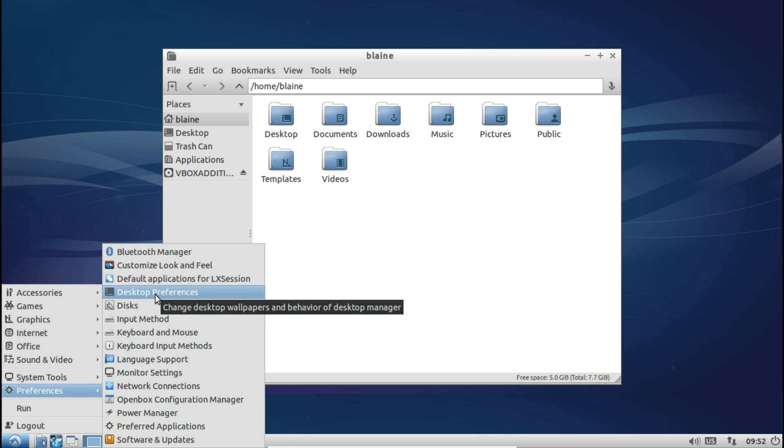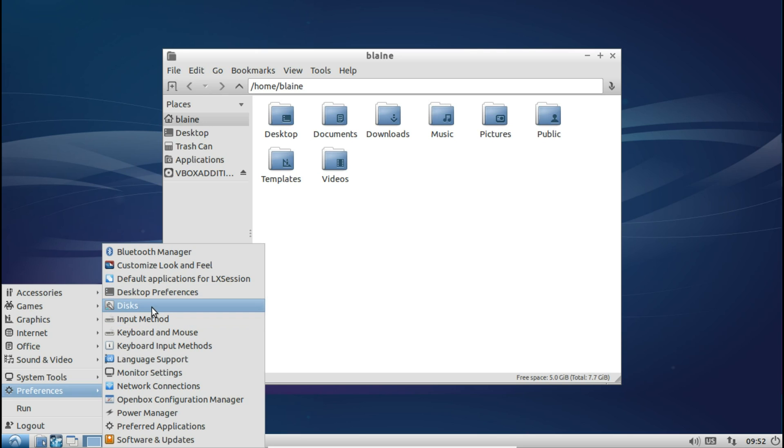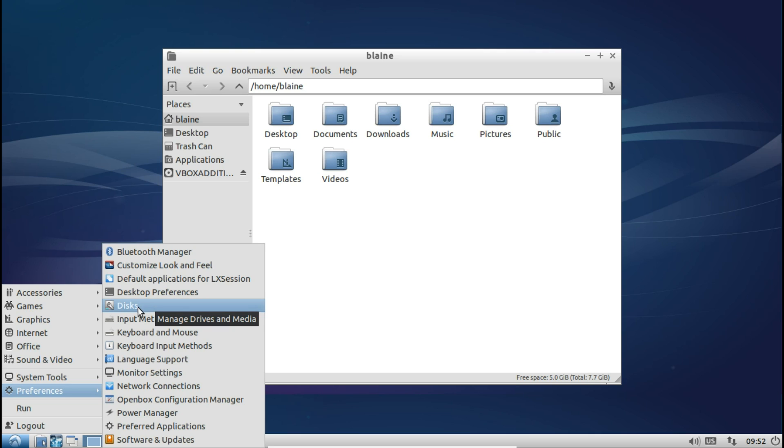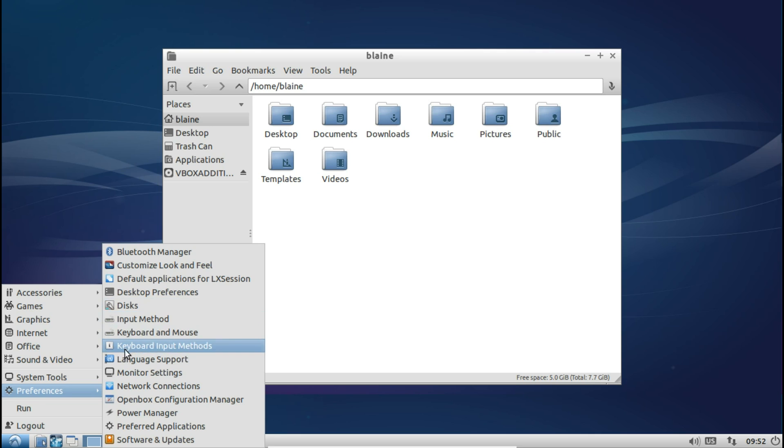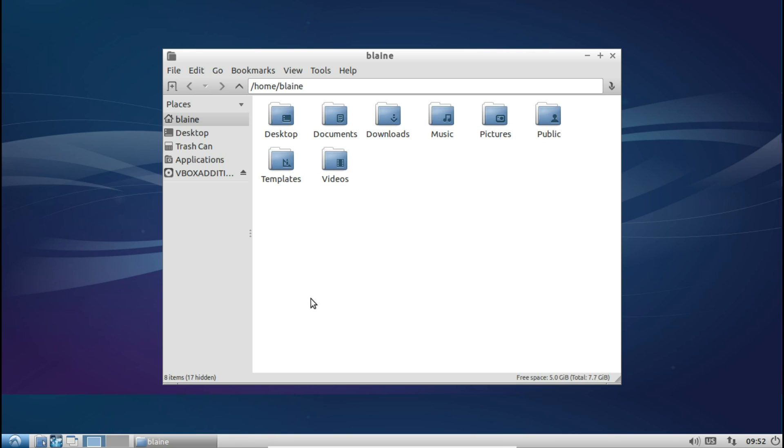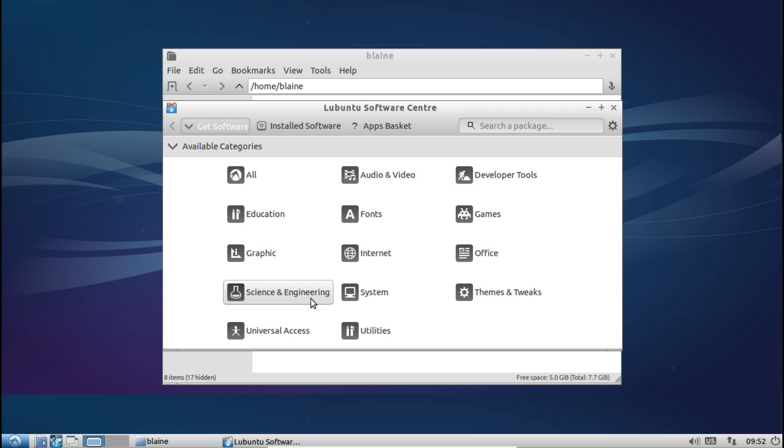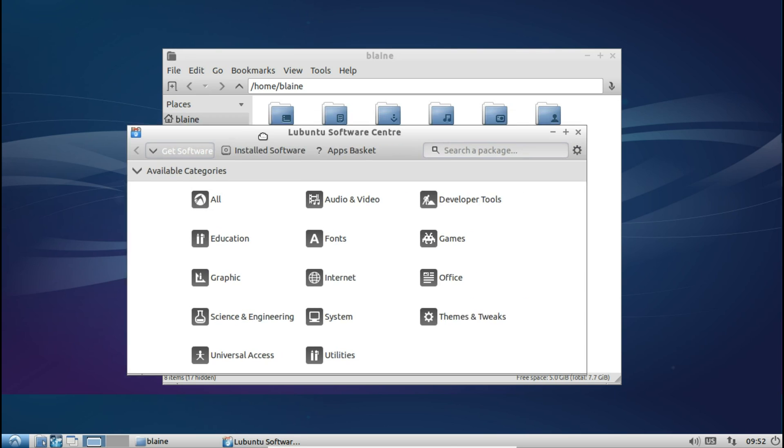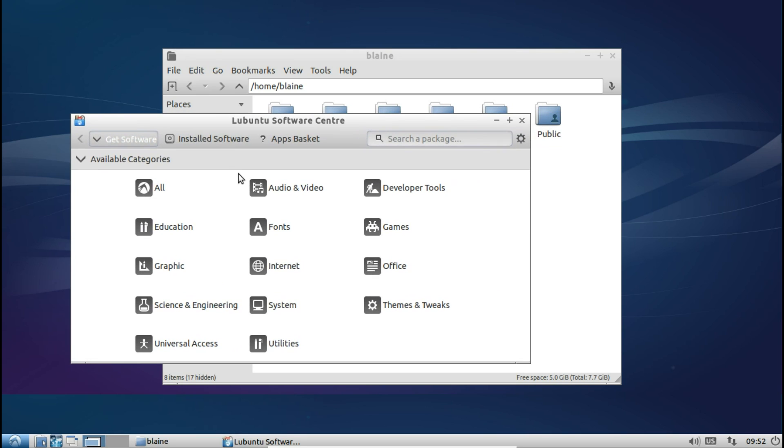One thing that I do really appreciate about Lubuntu is the fact they do actually make an effort to bundle in lightweight applications with the distribution and also lightweight tools that help you manage the system. So no chunky Ubuntu software center is to be found here. What they do give you is the Lubuntu software center which is essentially just a lightweight version of a package manager that you can use to install all the different categories of software that you so choose.